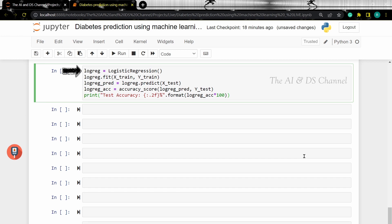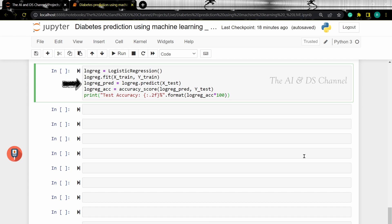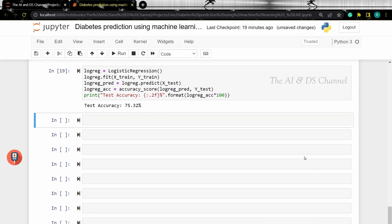We are loading the logistic regression model, then we are fitting x_train and y_train on the logistic regression model, then we are predicting the value for the given test data, then we are calculating and printing the accuracy. Let's run this and see what the accuracy for the logistic regression model is. The logistic regression model gives us an accuracy of 75.32%.